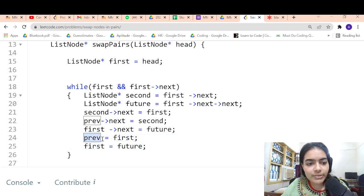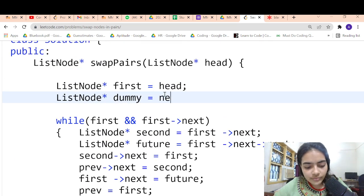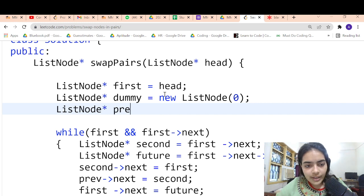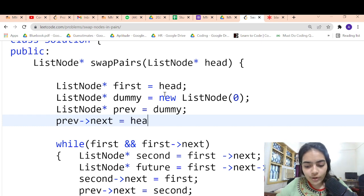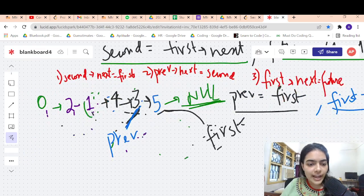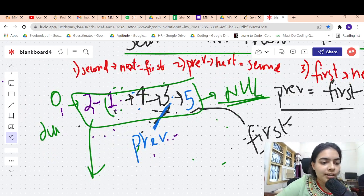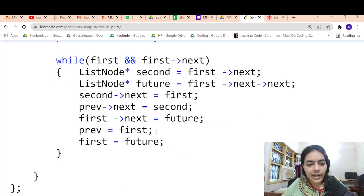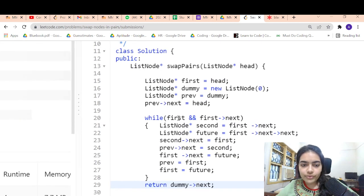There is also a previous node which we haven't declared. We take a dummy node with value zero and make previous equal to the dummy node. We also join previous's next equal to head. In the end, you want to return starting from 2, so you can just return dummy's next. That's it — this line of code should work.